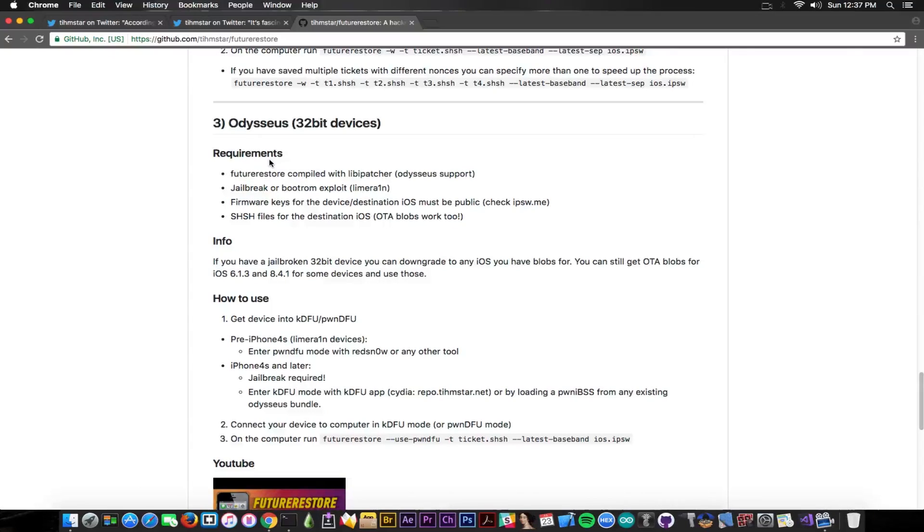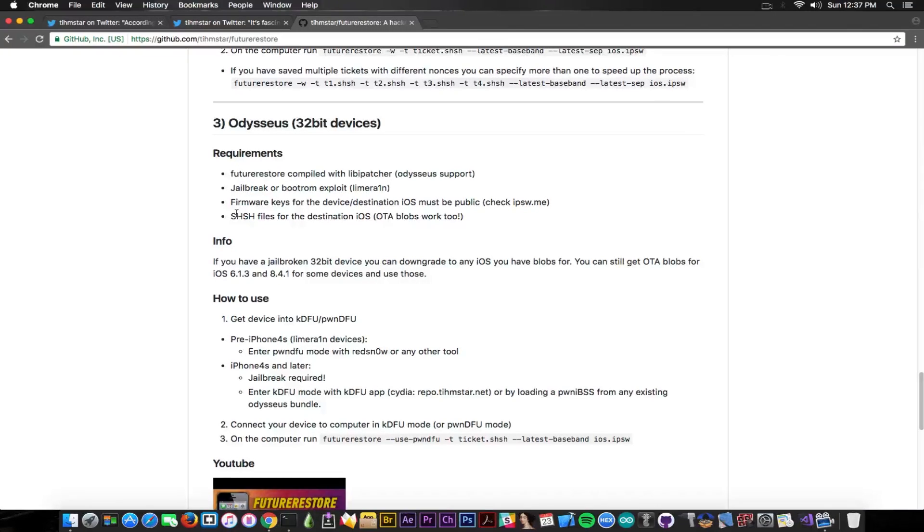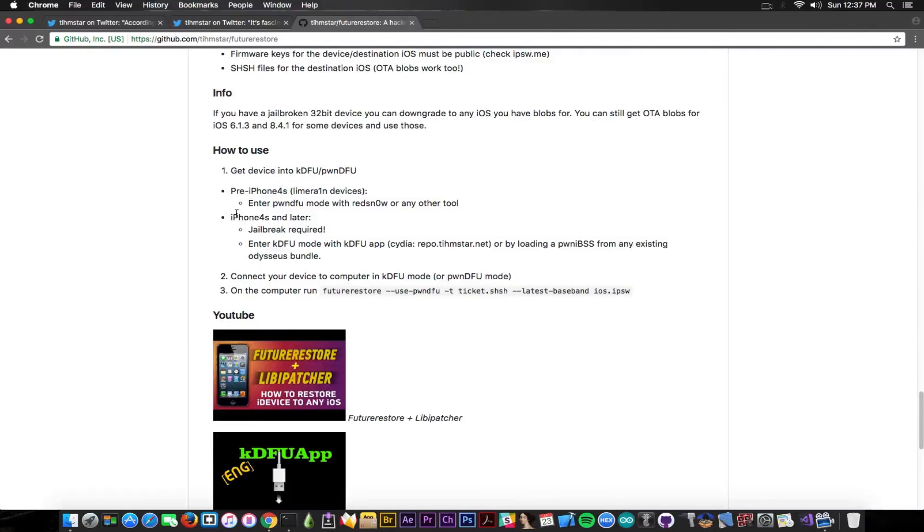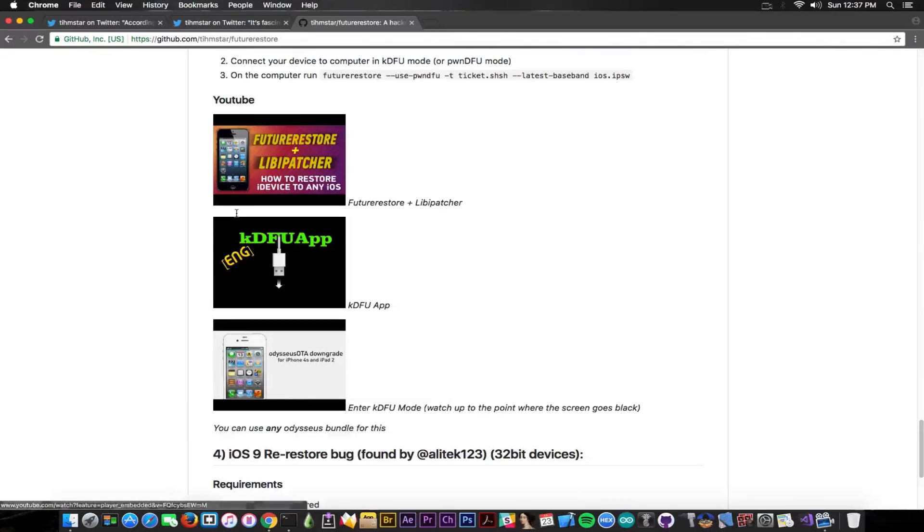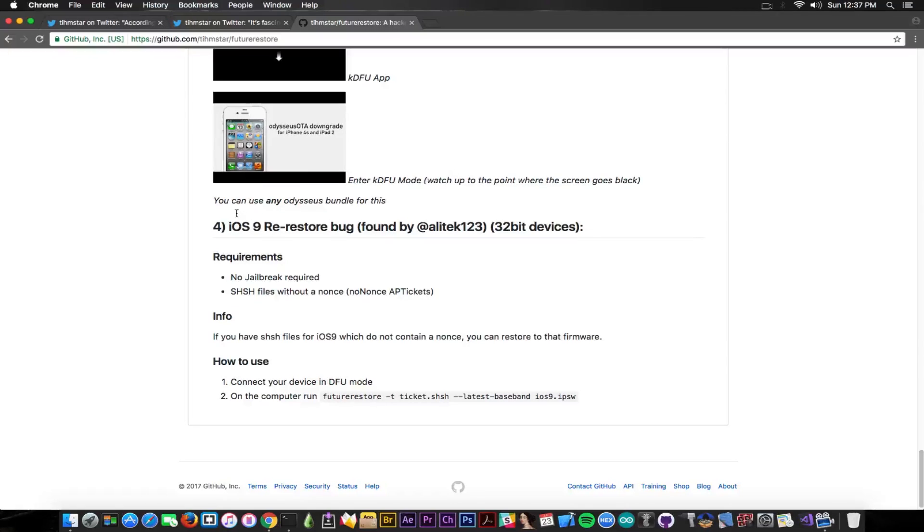But that is 64-bit anyways, and then of course you need the SHSH files. But the OTA blobs also work and some devices have iOS 6.1.3 and 8.4.1 still signed, so you would definitely be able to go back there and you also have the instructions in here. Then you also have the re-restore bug and this is the fourth method if you want to consider it. It's basically not requiring any jailbreak.